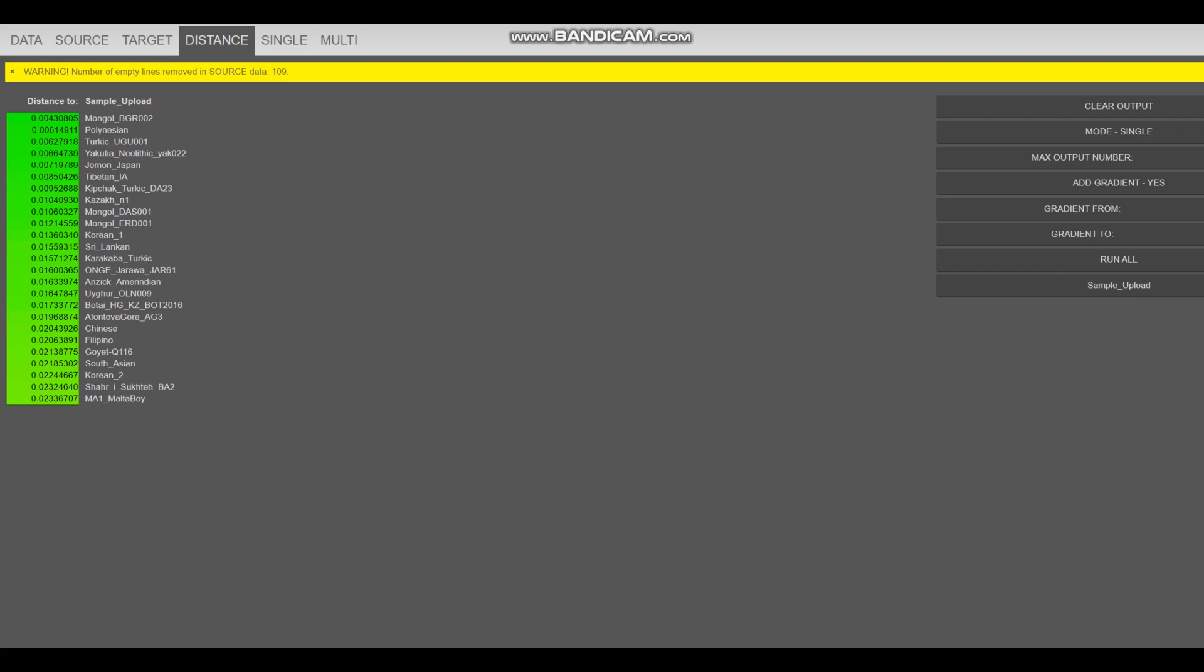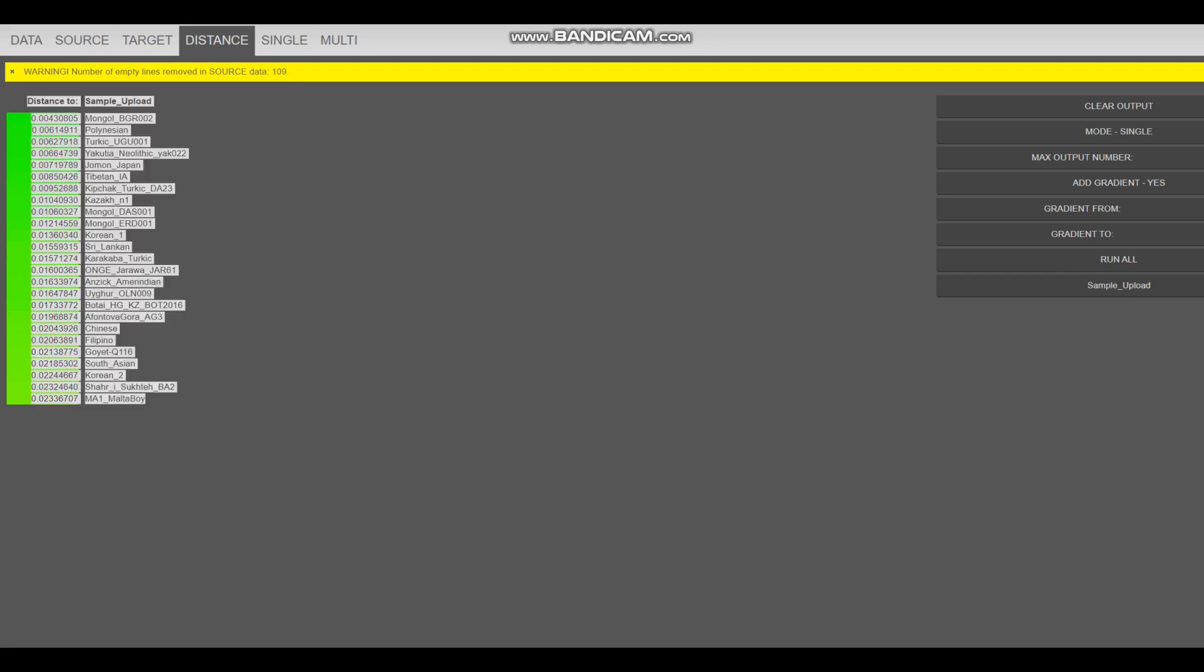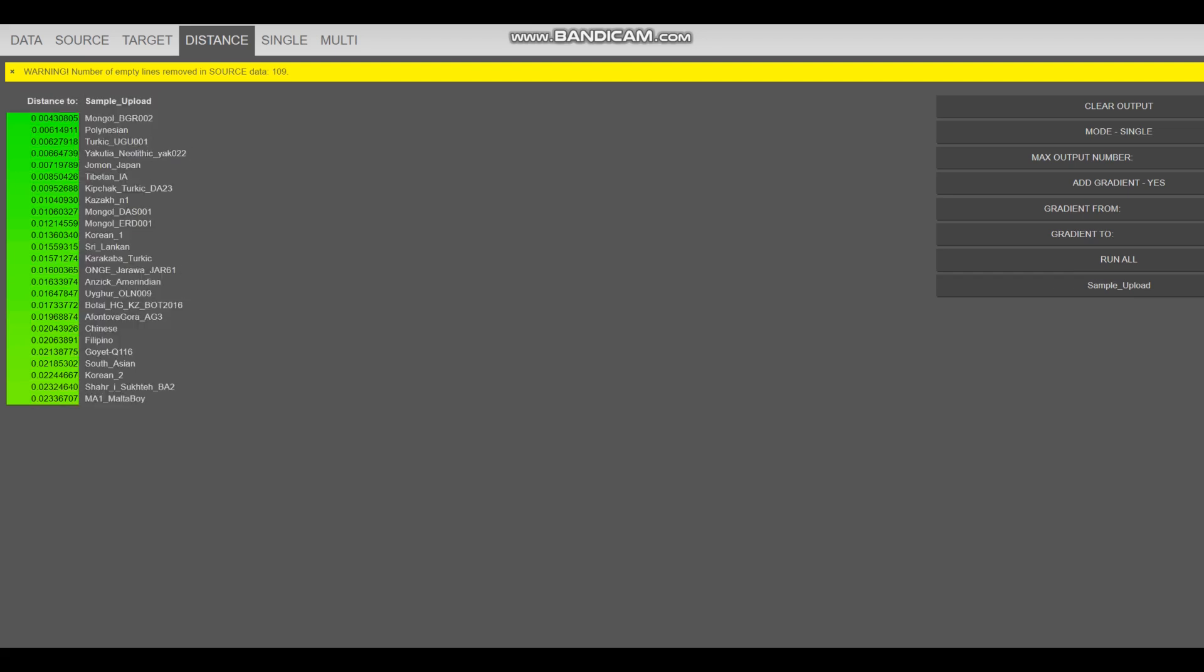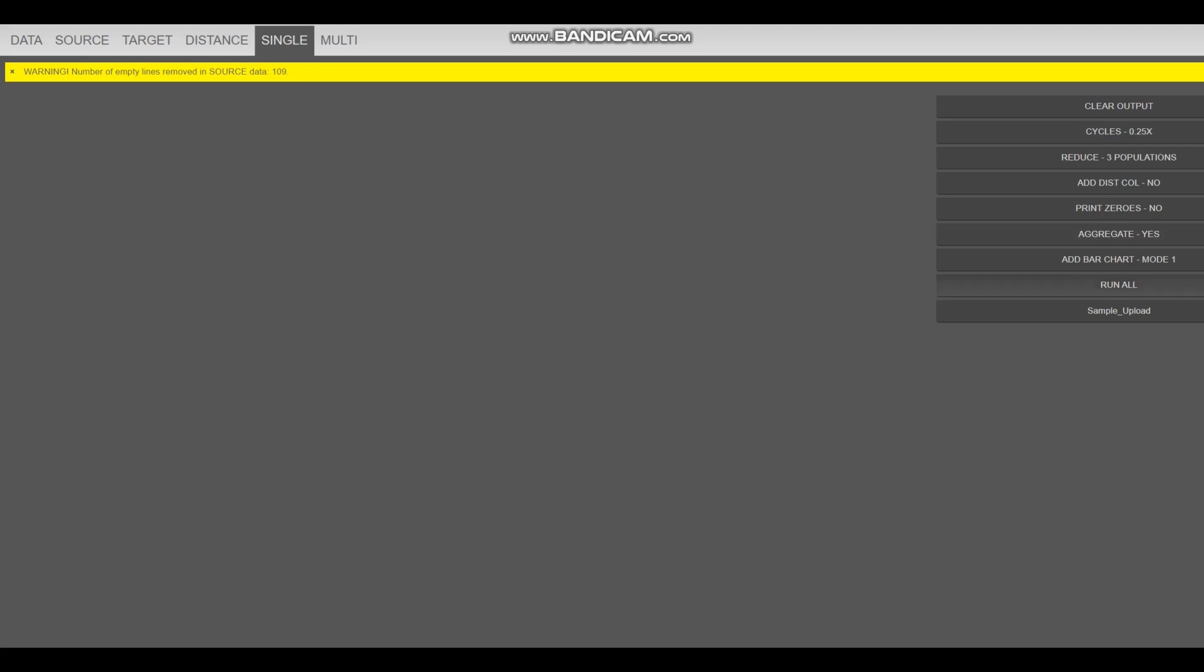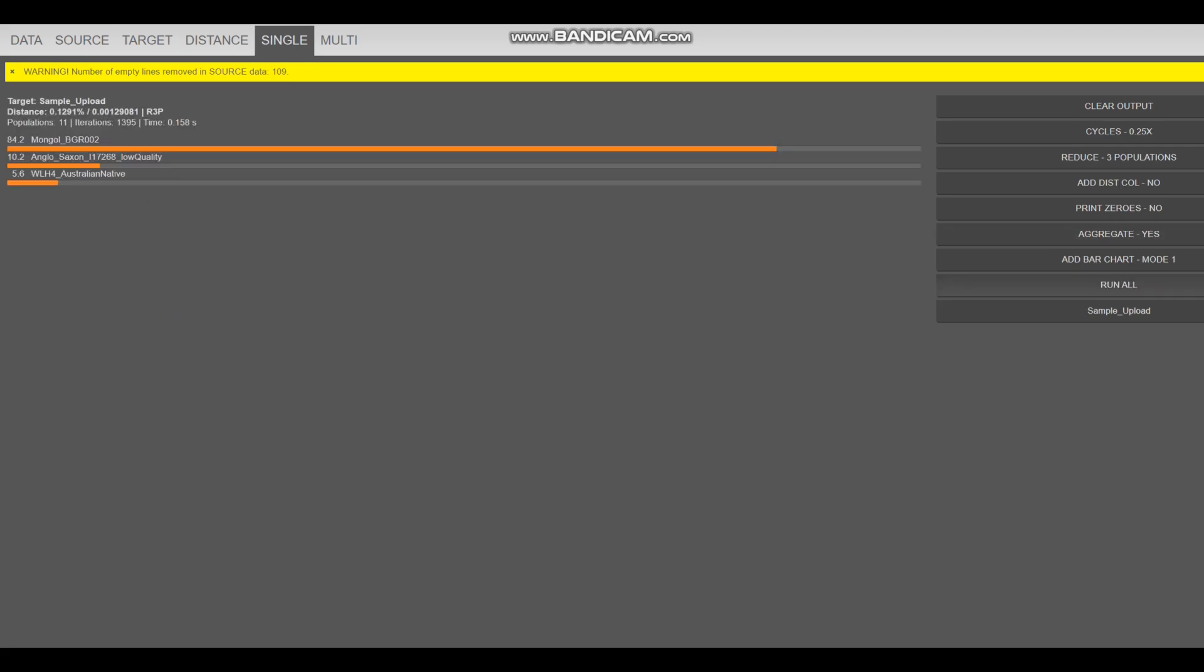So he's closest to Mongol, followed by that is Polynesian, followed by that is Turkic, somebody from, you know, some Turkic guy. I think this is a Turkic from Mongolia, actually. We're going to go ahead and look at freeway mode.